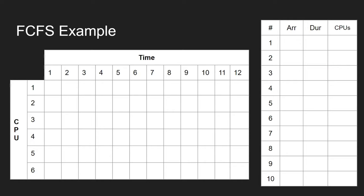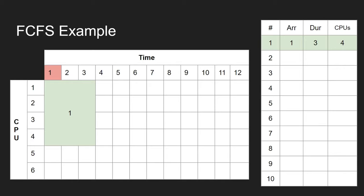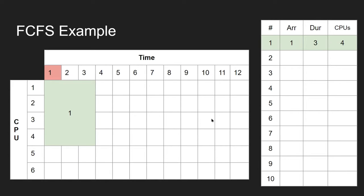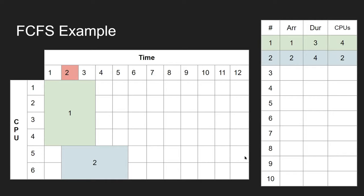We've got six processes available in total in our high-performance computing system. Let's see how things get done. The first job arrives at time 1, has a duration of 3, and requires 4 CPUs. At the moment there's nothing else in the queue, so that gets executed straight away. Then the next job at time 2 takes 4 cycles and requires 2 CPUs, so that one gets put in as well.